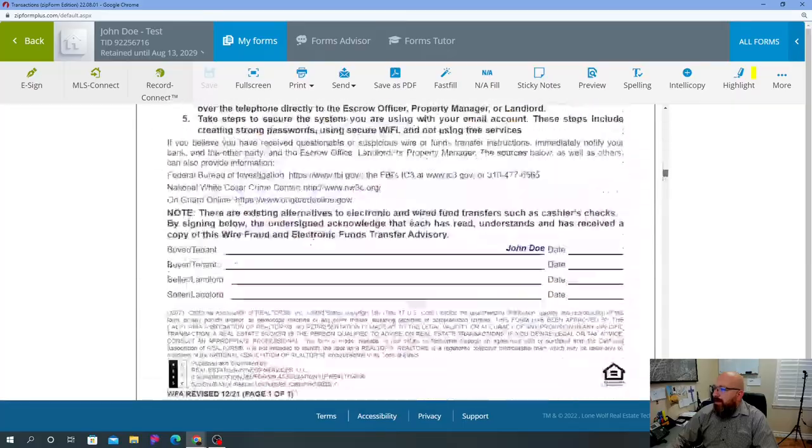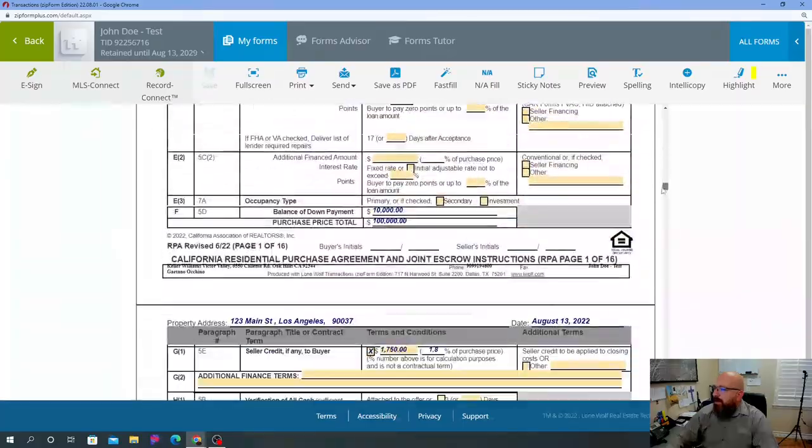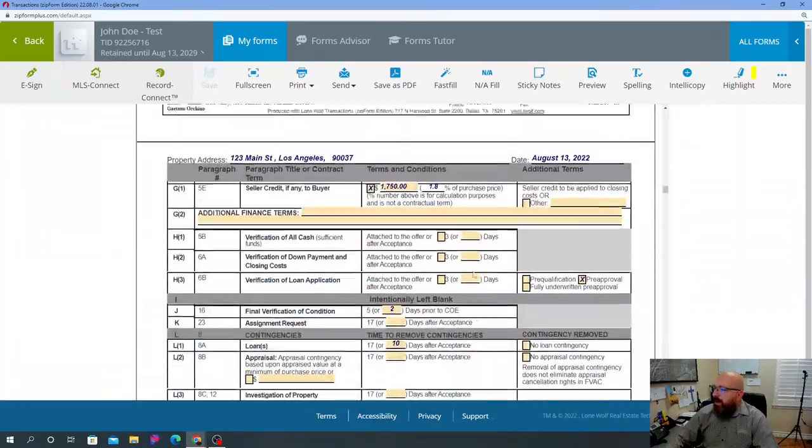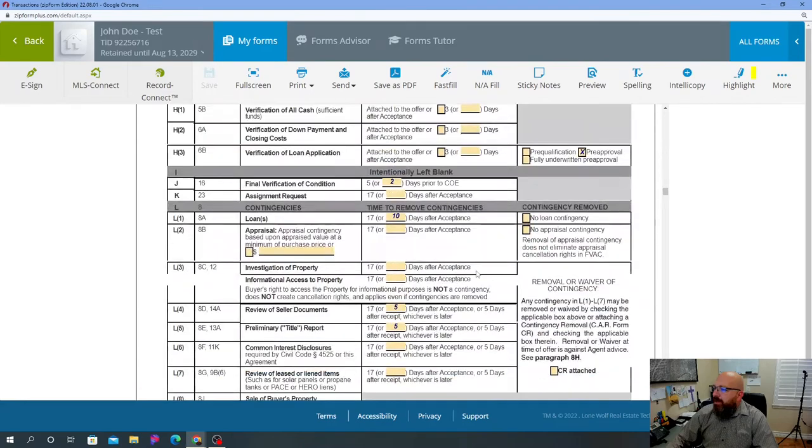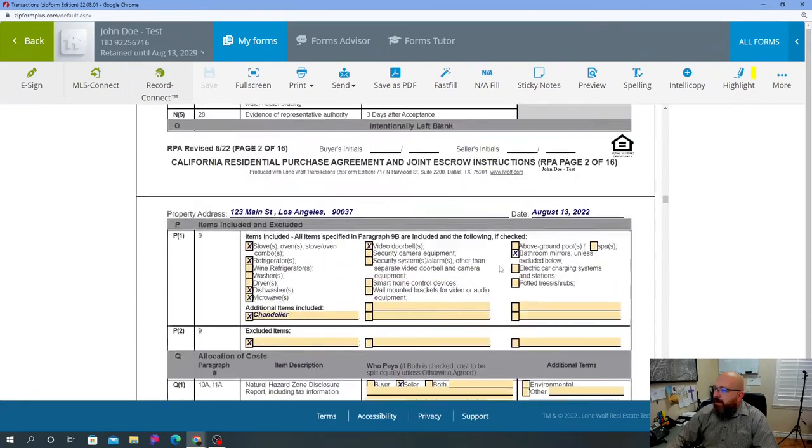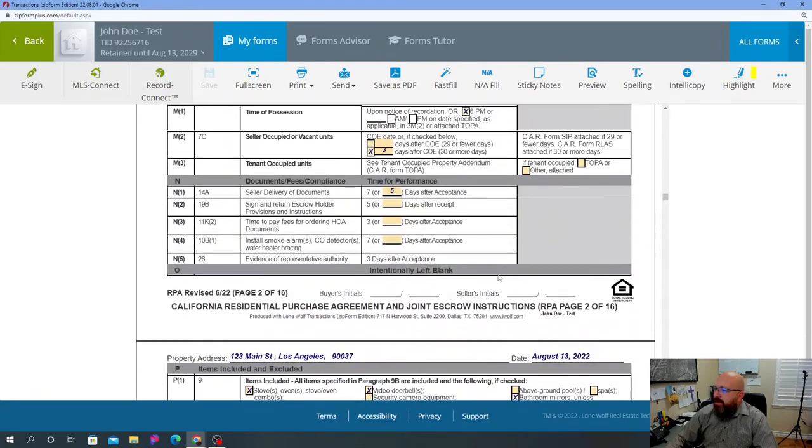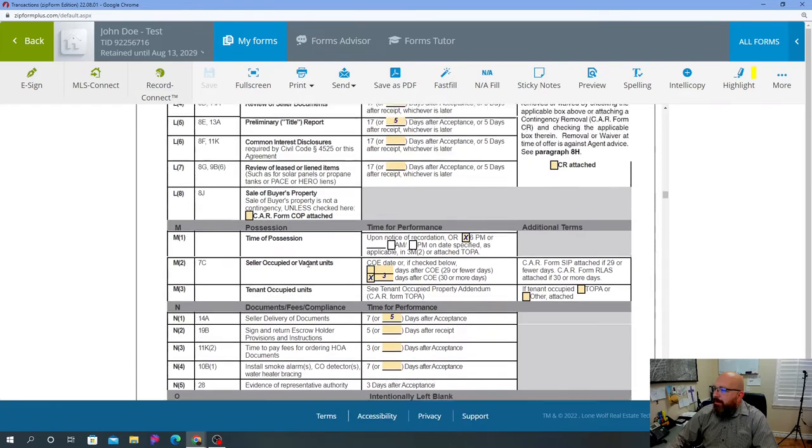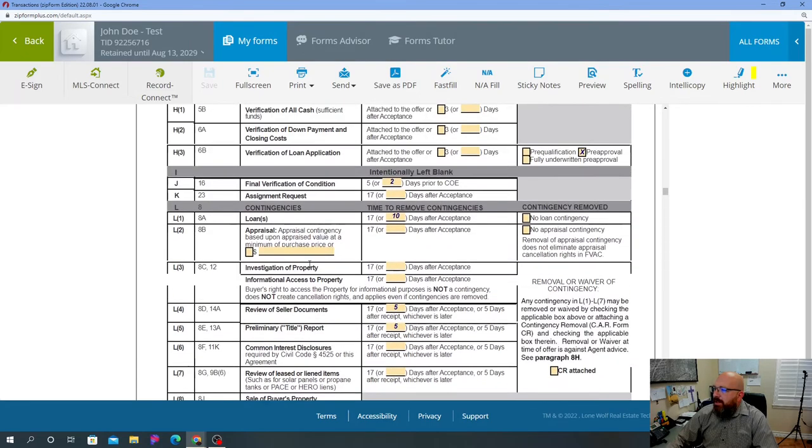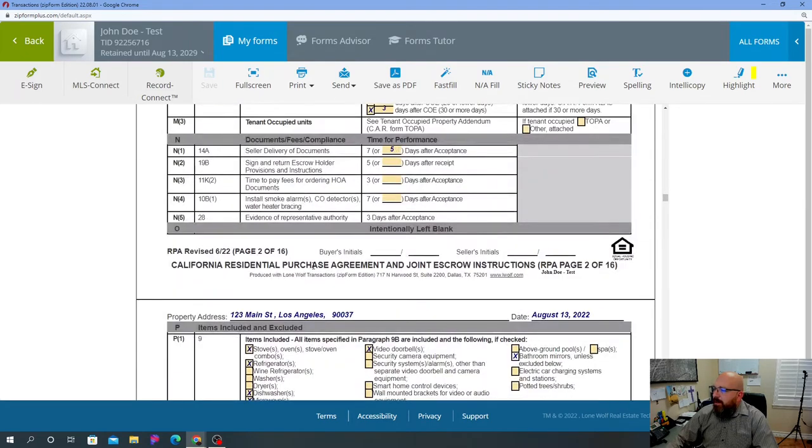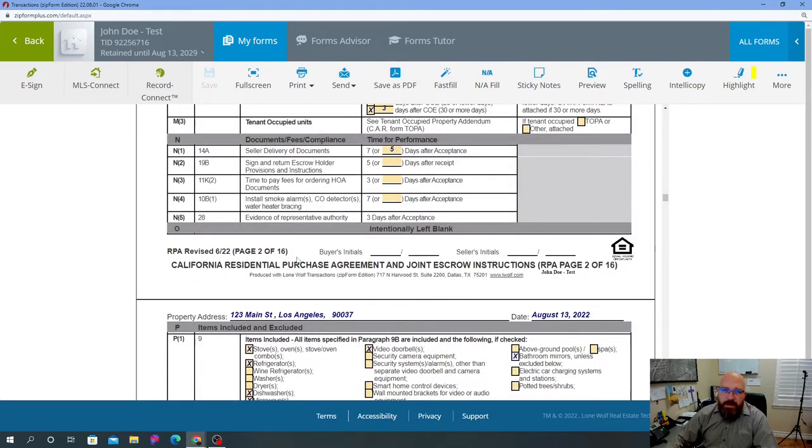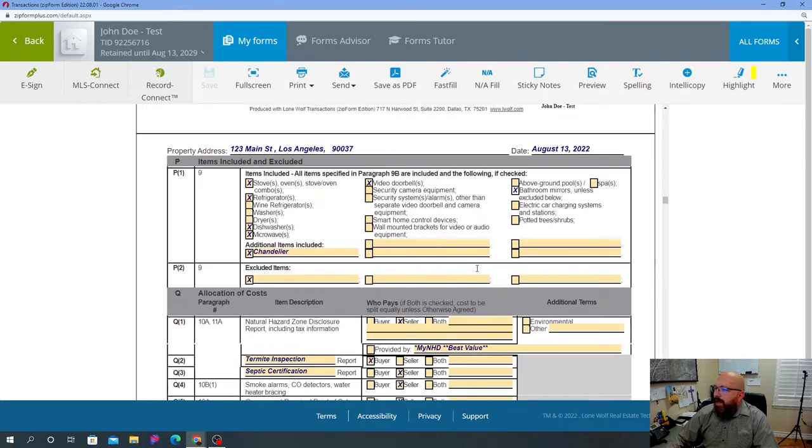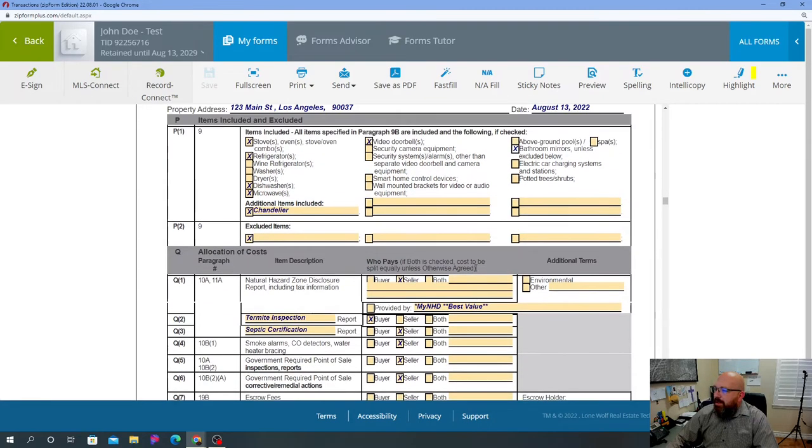Let me go down to page three. If you remember in page two, we ended with possession, contingencies, and documents and compliance. So in allocation of costs, we are going to talk about a couple things.